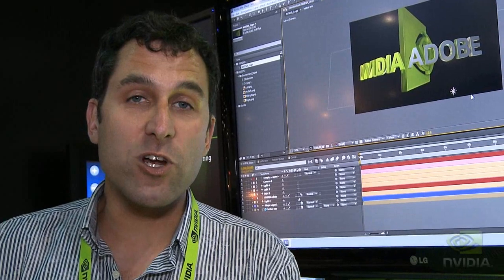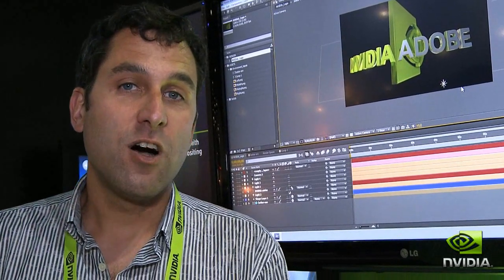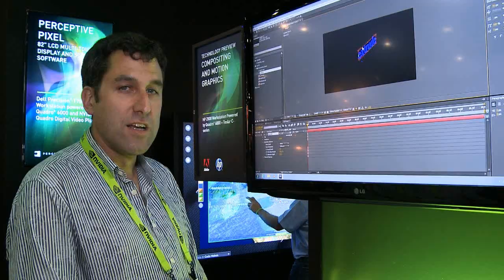Hi, my name is Steve Ford. I'm the Senior Product Manager of Visual Effects at Adobe Systems. And what we're showing is the collaboration between NVIDIA and Adobe on working on ray-traced objects within a motion graphics environment.